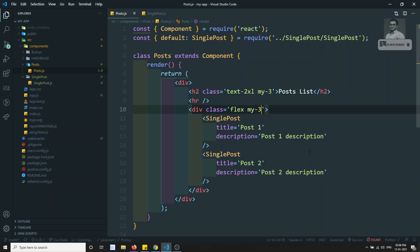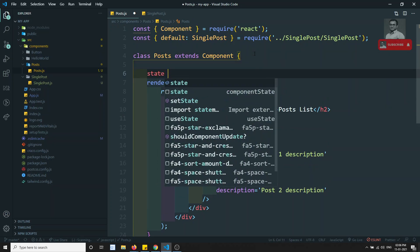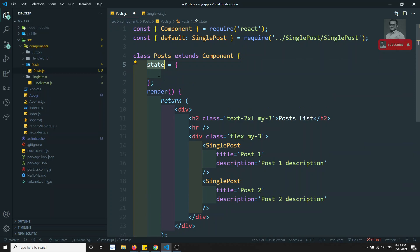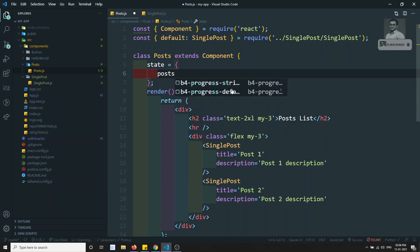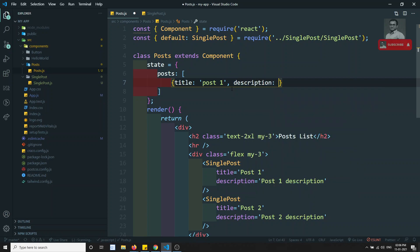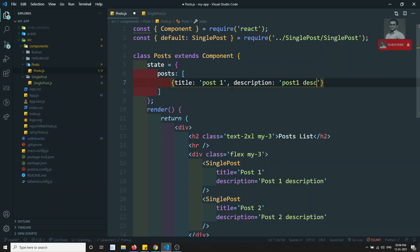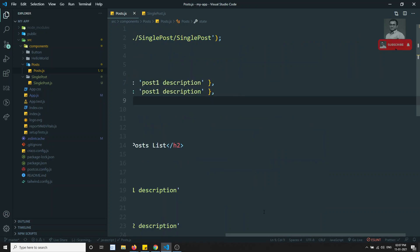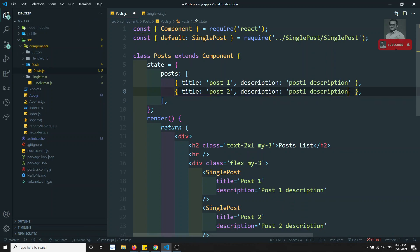Now we are sending post data using props. What I will try to do now is add a state variable. This state variable holds data which is useful only to this component — similar to how in Angular we maintain properties. In React, state is maintained as an object. I'll add a posts array in state with objects containing title 'post one' and description 'post one description', and a second post object similarly.